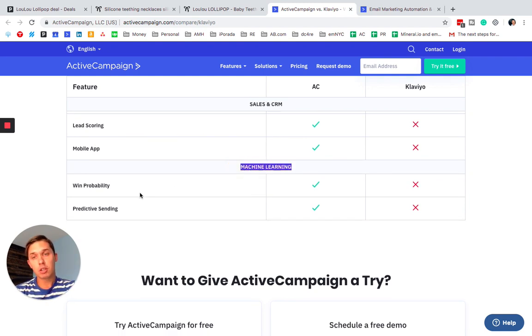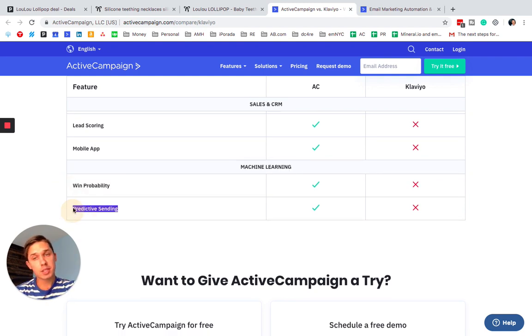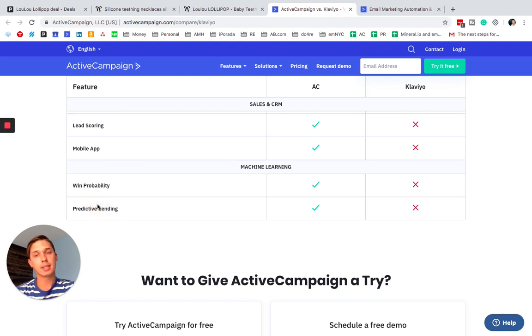Machine learning, wind probability, predictive sending. Of course, they do have it. And Klaviyo has it and they have it for a while.